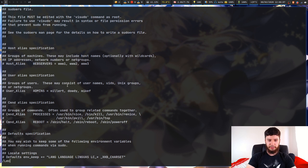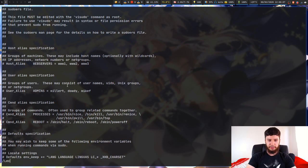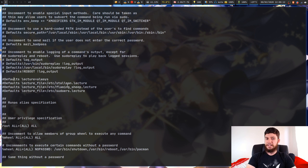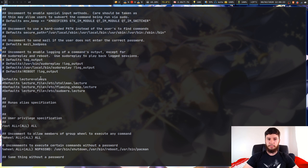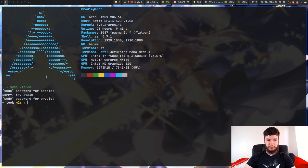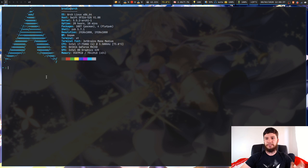Depending on which distro you're running, this command may or may not already be included — it might just be commented out. On Arch I think it's just not included at all. Basically what we're going to be doing is changing this line right here: 'default lecture equals always'. This will actually let us output the basic lecture. Since I've already entered my password once, I don't need to enter it again in the same terminal session.